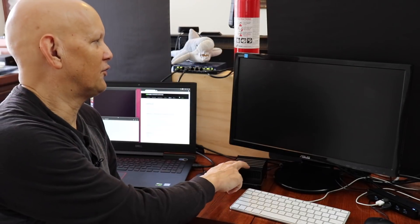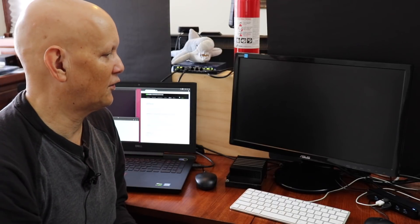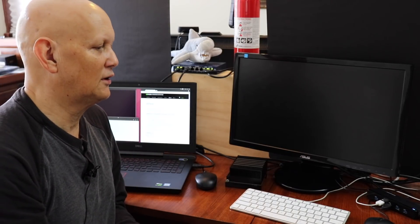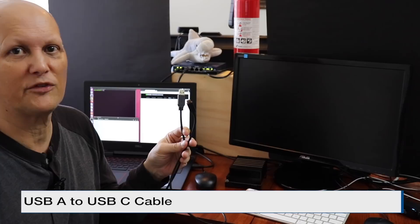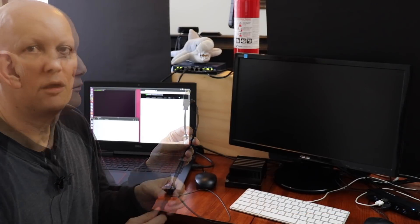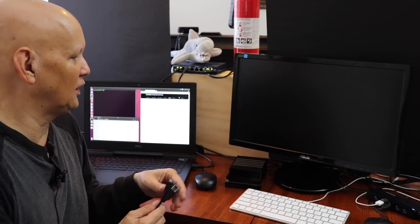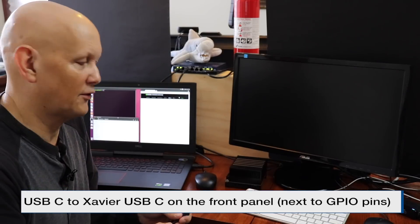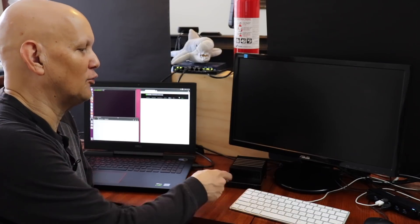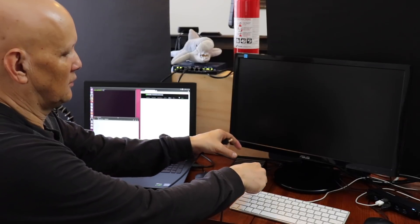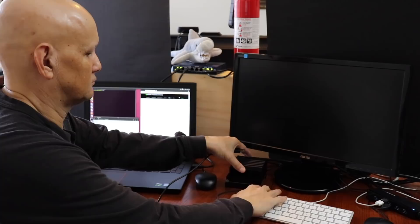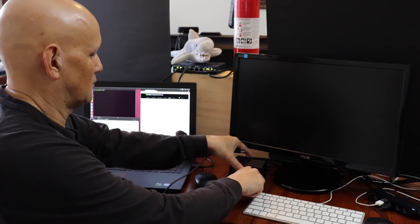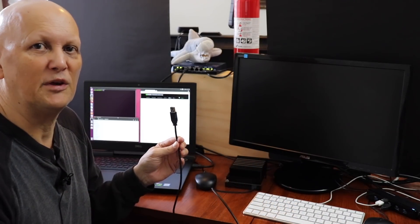The Xavier is hooked into this HDMI monitor and also into a USB hub, which connects the keyboard and the mouse. You will also need the USB-A to USB-C cable that was provided with the developer kit. Plug the USB-C into the Xavier on the front panel, where the GPIO pins are, and plug the USB-A side into the PC.